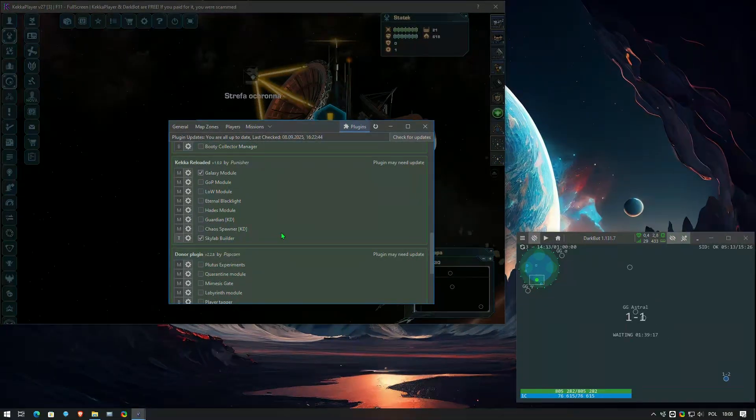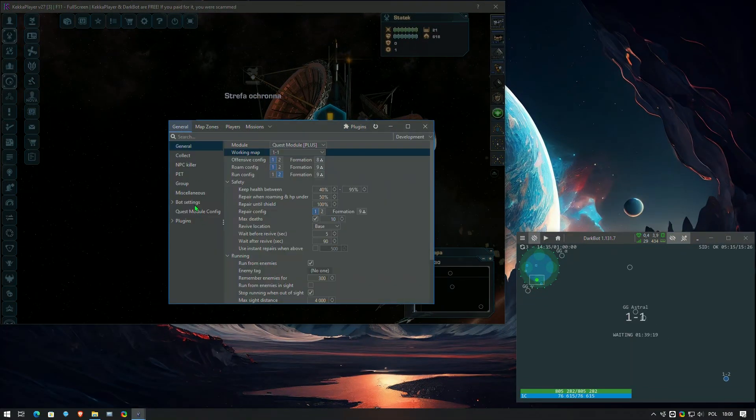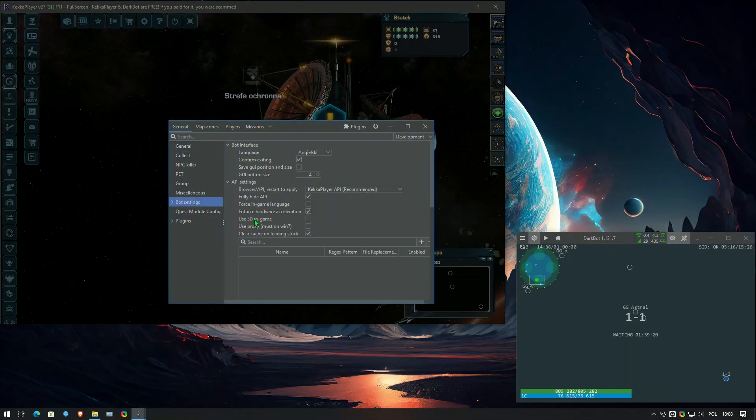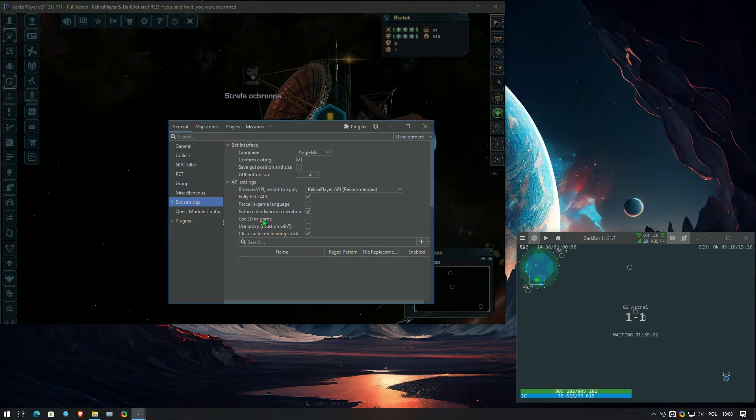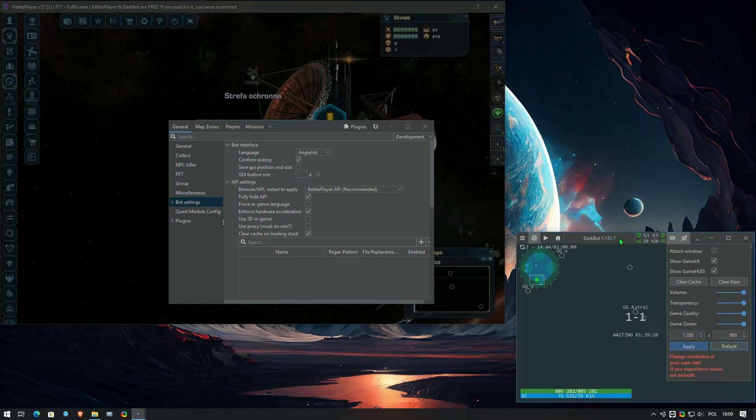Notes about the bot itself: The module does not support and will not work in 3D mode. It is required to use 2D mode. Keka Player, the game window, should be at its default size to avoid errors.